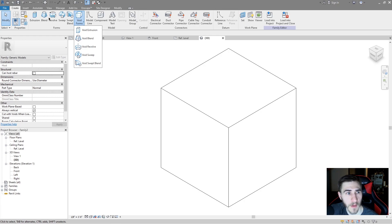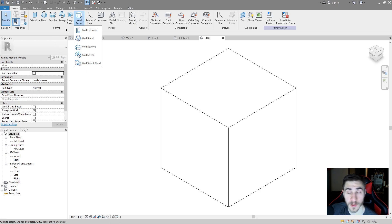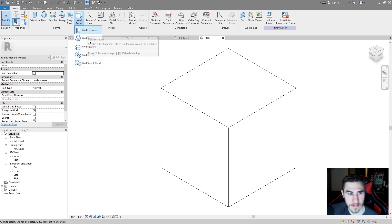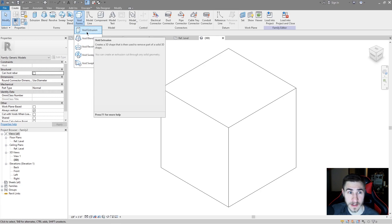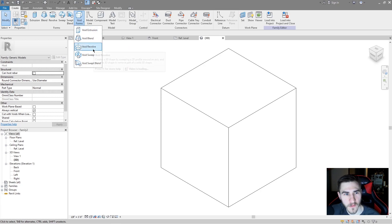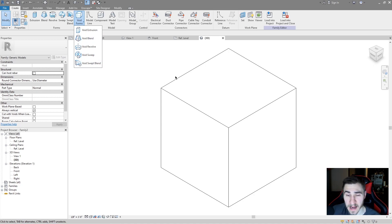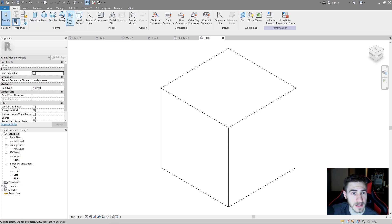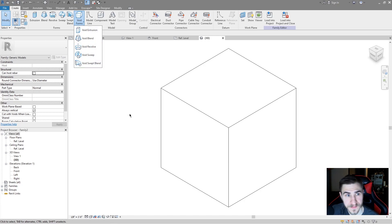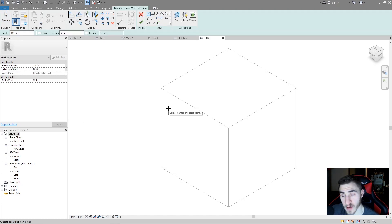If you've watched previous videos of mine, I've covered each one of these different types of modeling: extrusions, blends, revolves, sweeps, and swept blends. In the void forms we have the exact same things — void extrusion, void blend, void revolve, void sweep, and void swept blend. You can use all of these in the exact same way and they work the same way, except now they're going to be used as voids to cut out from other forms. This entire section is forms and then I have void forms, so let's start with a basic void extrusion.